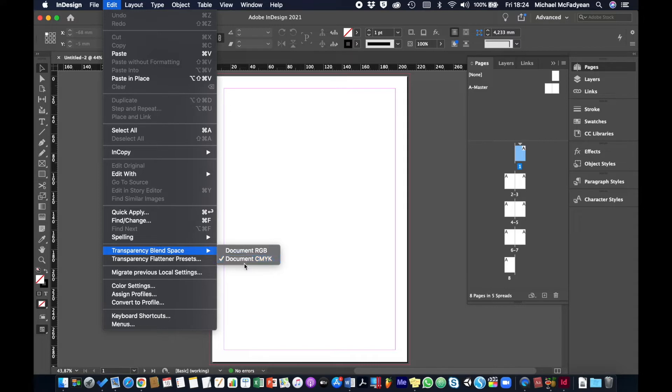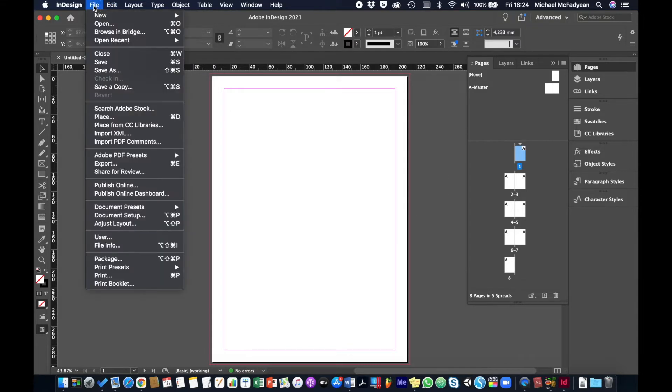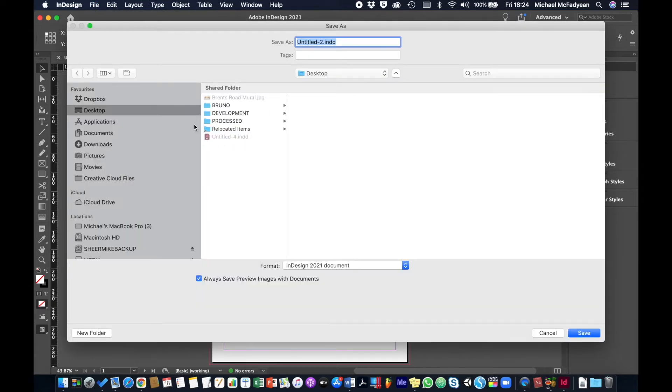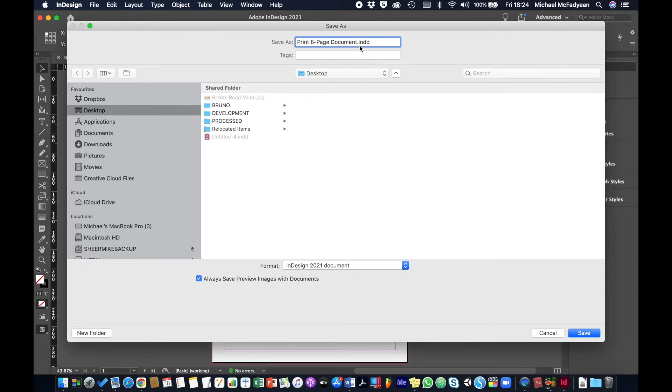So once we've got this done we're going to go to file, save as, and I'll just put it on my desktop somewhere and I will call it print eight page document. The extension is .indd, so print eight page document. You're going to include your name and number in there as well and then save.